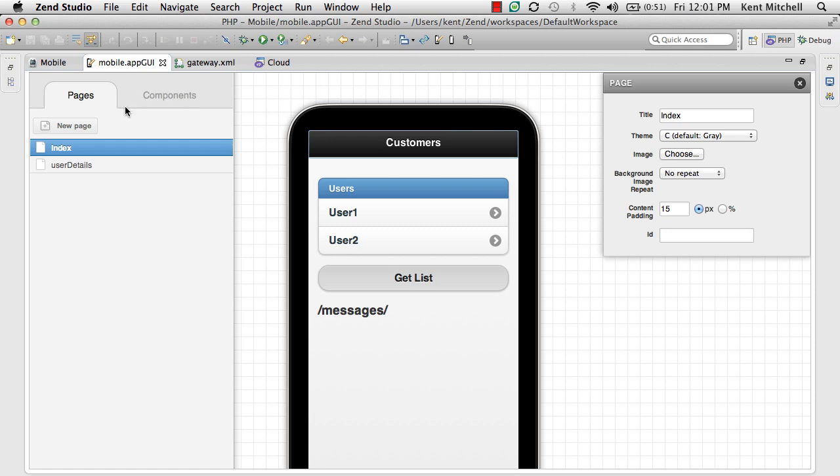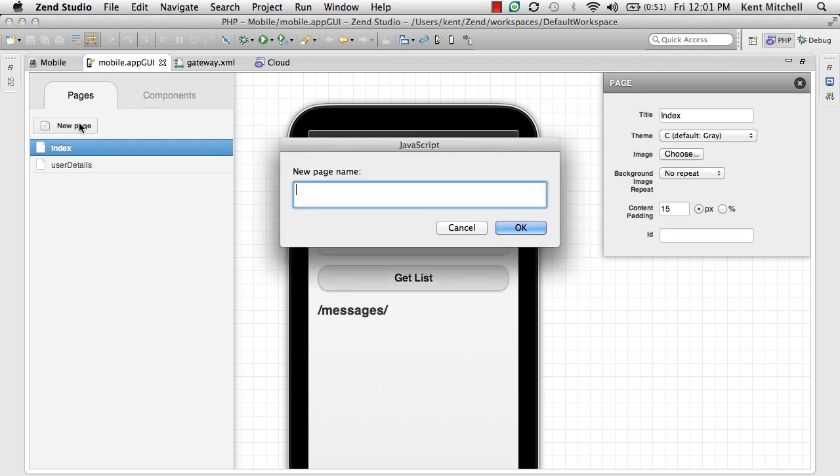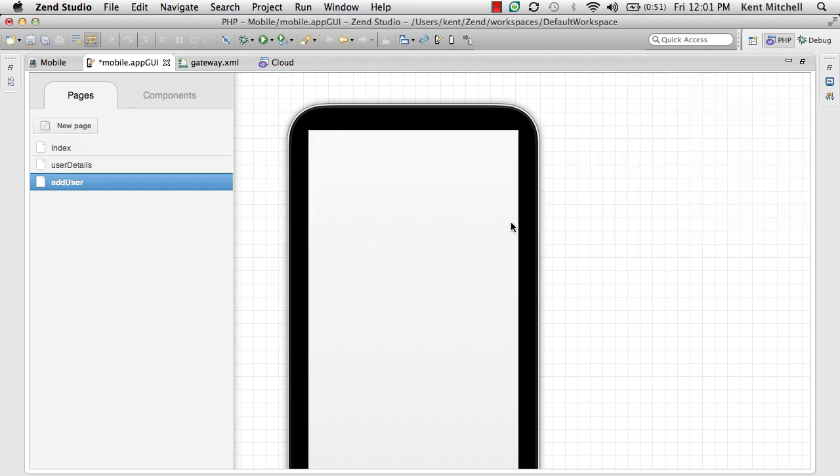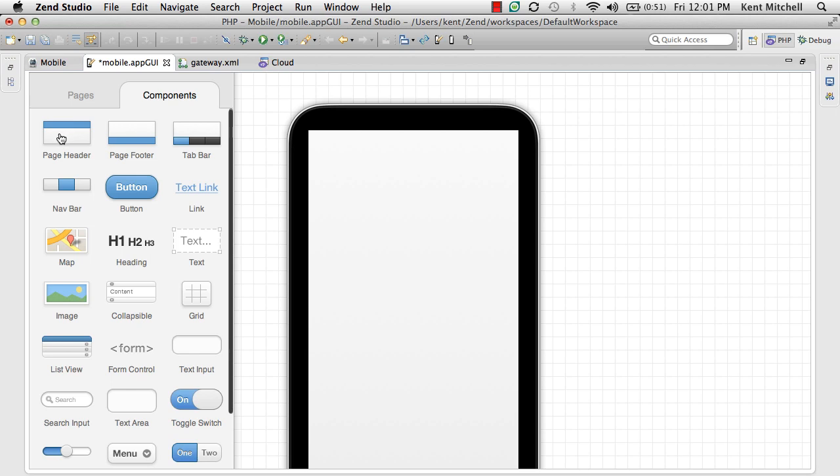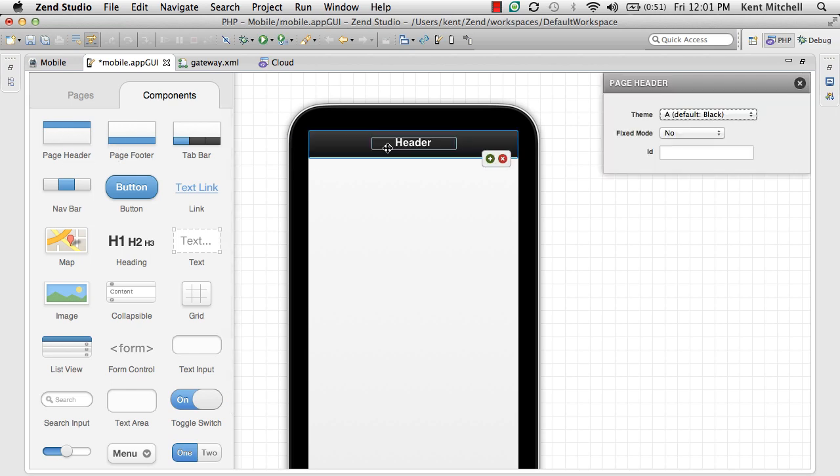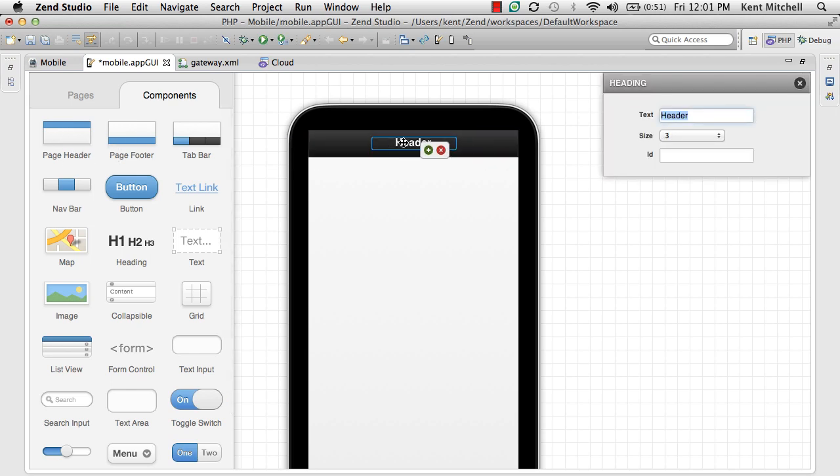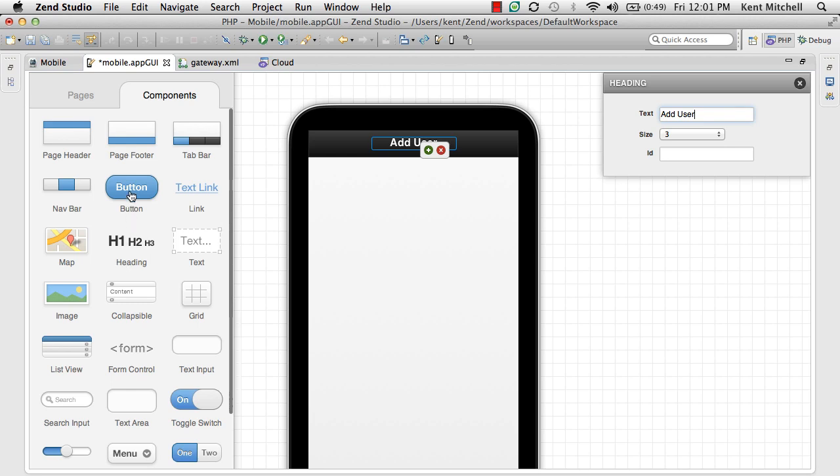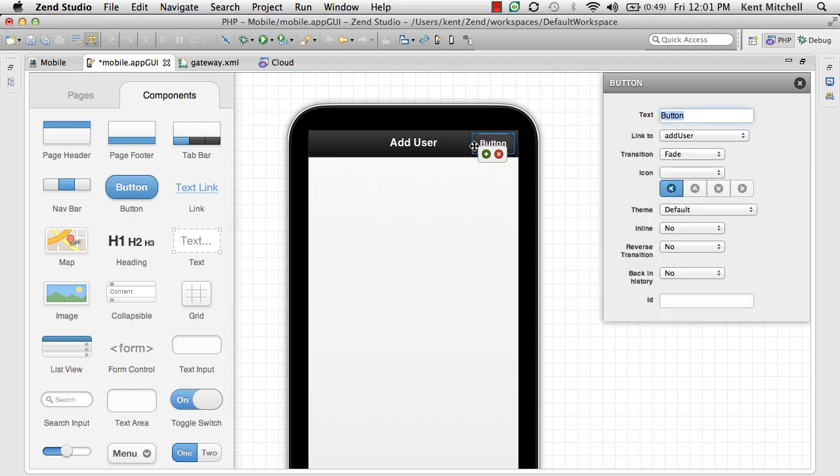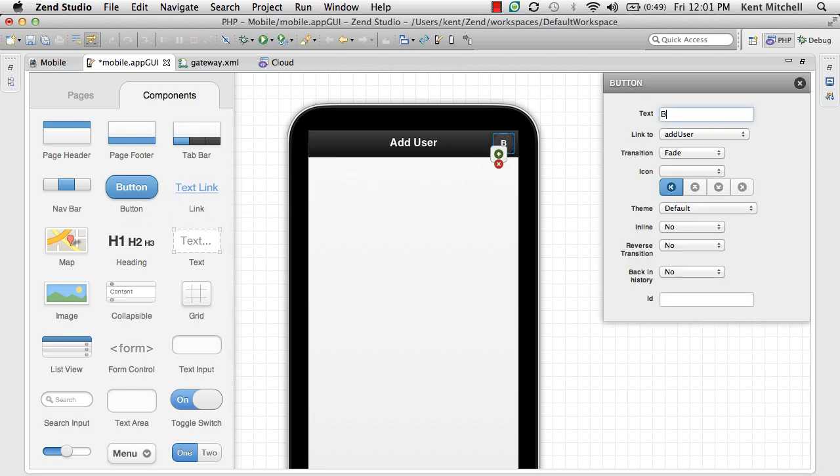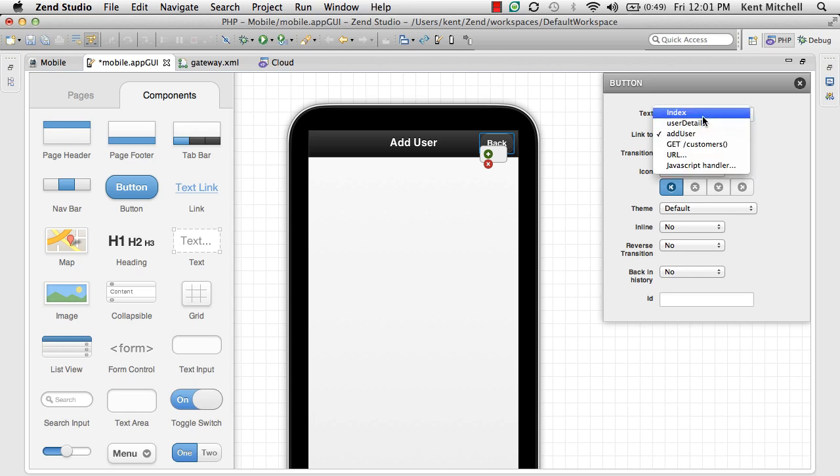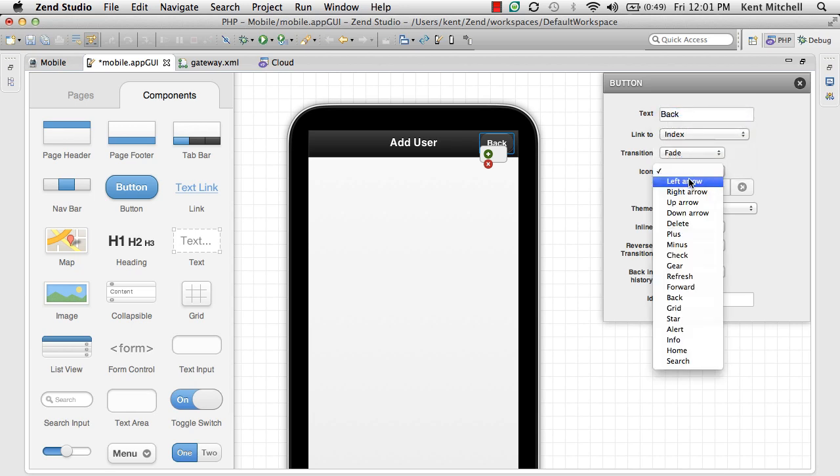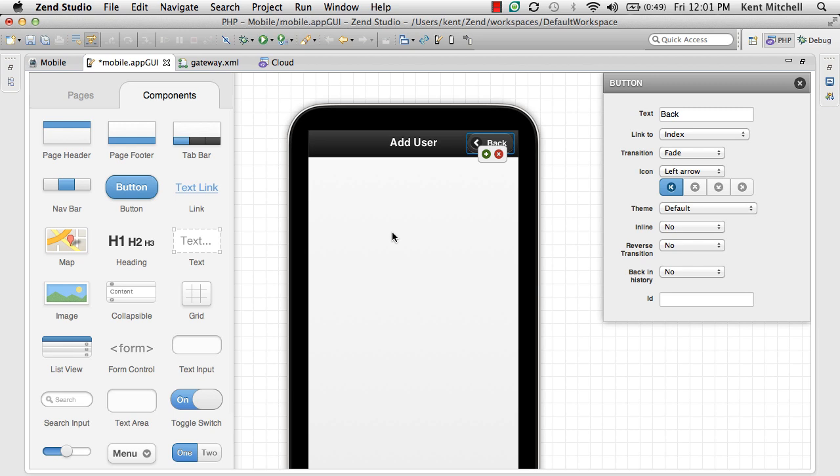Let's go ahead and create a new page, Add User. And let's build the mobile interface for this first. We'll add a header to the page and make a button where we can get back to our original page. We'll call it Back, go back to the index page of the application, and give it a little left arrow.